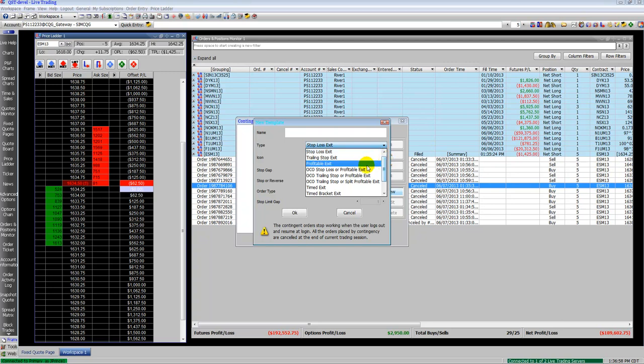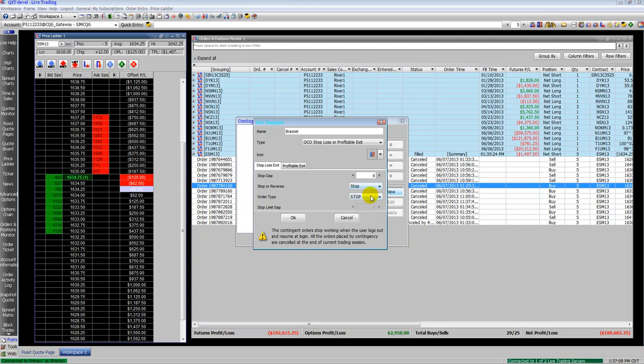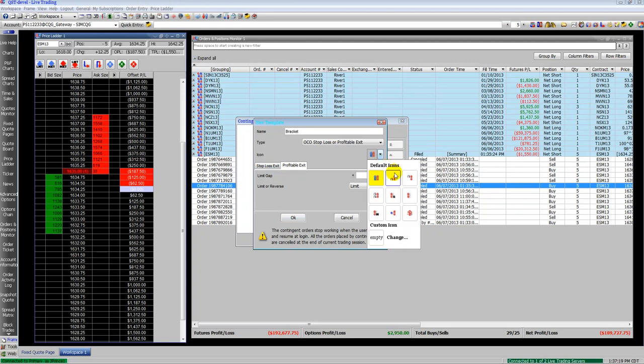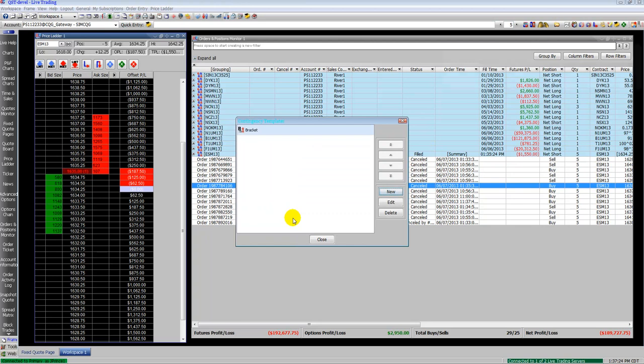We'll go ahead and do one for example. We'll do an OCO stop loss with a profitable exit, otherwise known as a bracket order, kind of like what we just put in when we synthesized OCO. Go ahead and set your parameters for your stop loss and your profitable exit. Now set an icon for it that's going to go on your toolbar up on the top right of your screen. We'll use this one. Click OK.